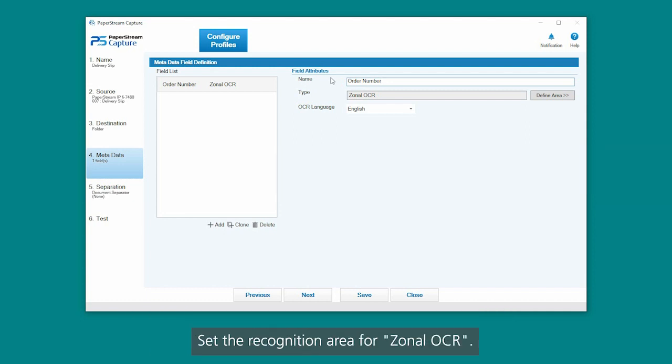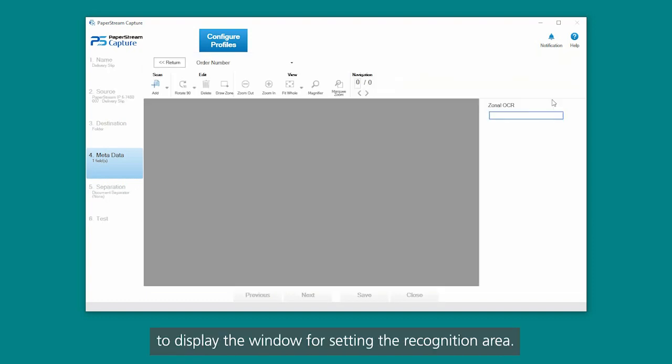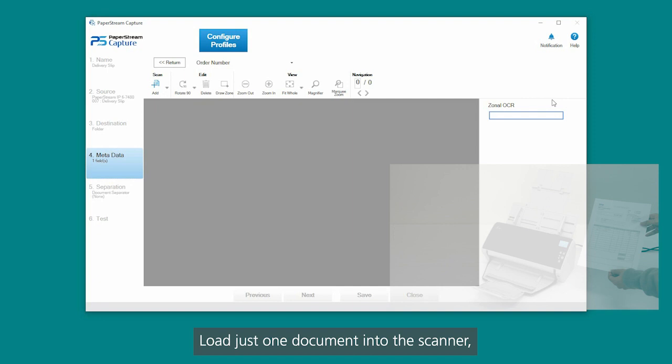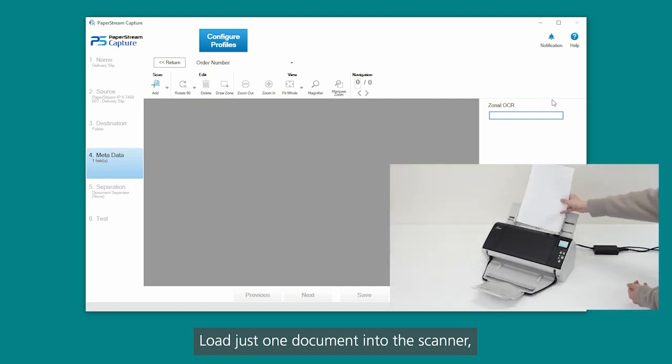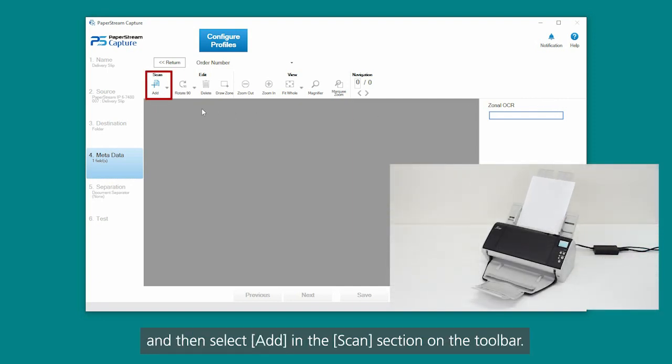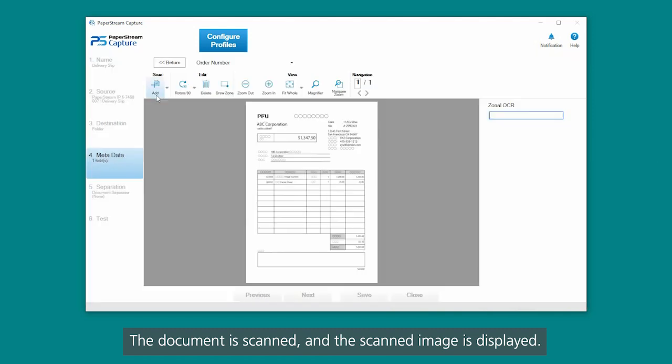Set the recognition area for zonal OCR. Click the Define Area button to display the window for setting the recognition area. Load just one document into the scanner, and then select Add in the Scan section on the toolbar. The document is scanned, and the scanned image is displayed.